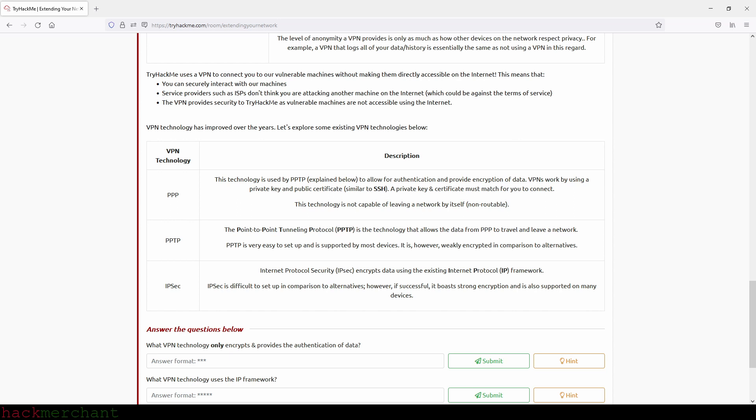This technology is used by PPTP, explained below, to allow for authentication and provide encryption of data. VPNs work by using a private key and public certificate, similar to SSH. A private key and certificate must match for you to connect. This technology is not capable of leaving a network by itself, non-routable.